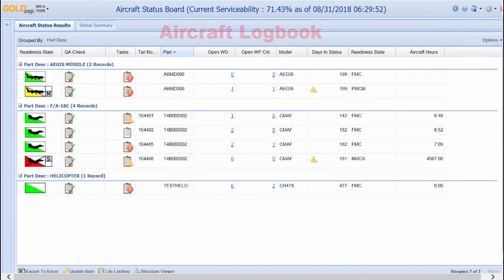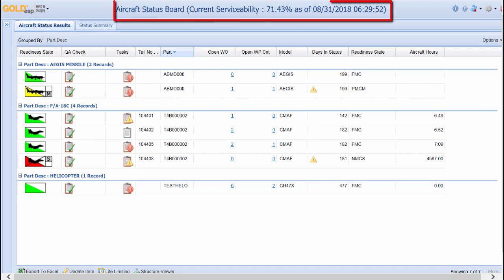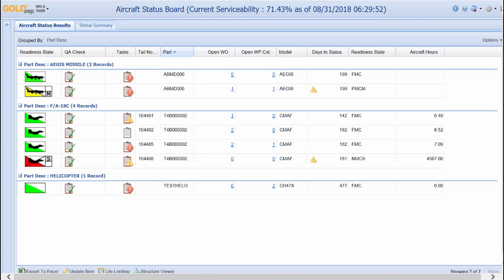Goal DSP provides an aircraft status board to quickly have an idea about the status of an aircraft or fleet. The top of the screen provides the current serviceability of the selected items. The status can be set to refresh manually or automatically every 30 seconds. The color-coded icons let you know the current status of the aircraft or platform. Green is fully mission capable, yellow is partial mission capable, and red is non-mission capable.